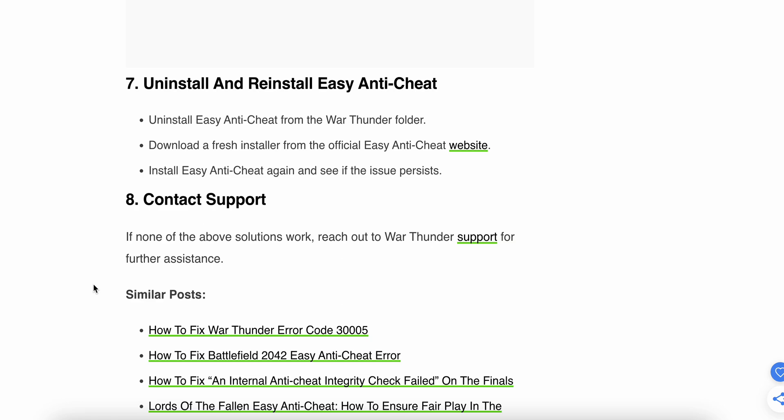If the above steps are not working, try to uninstall and reinstall Easy Anti-Cheat from the War Thunder folder. Download a fresh installer from the official Easy Anti-Cheat website, then install the game again and see if the issue persists.